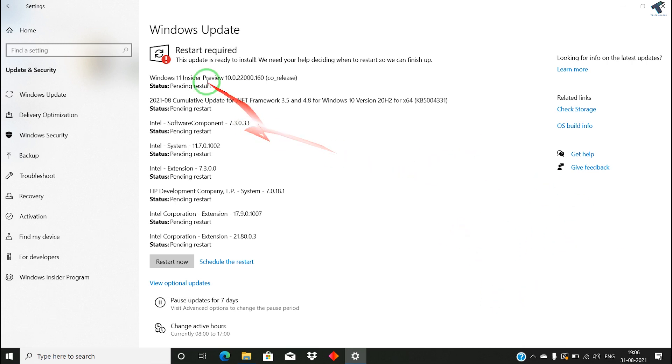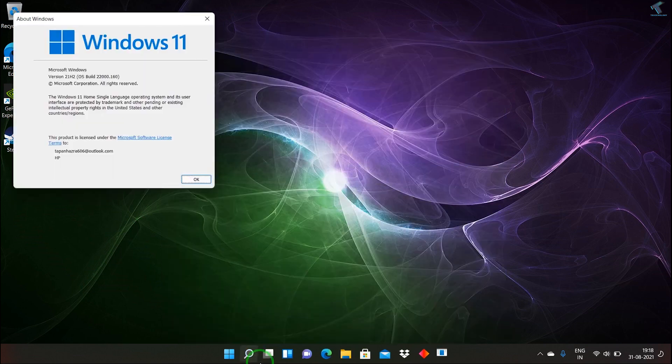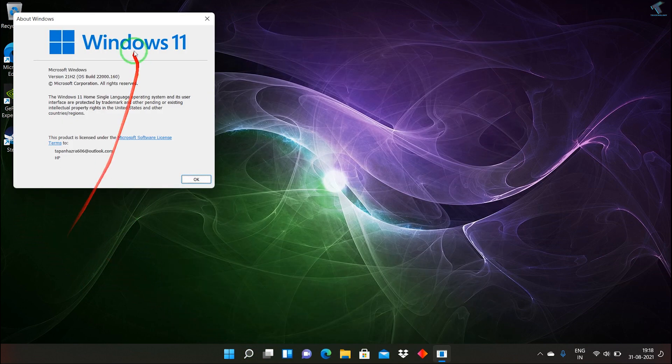After restart, as you can see, if I put the winver command, I have successfully upgraded to Windows 11.